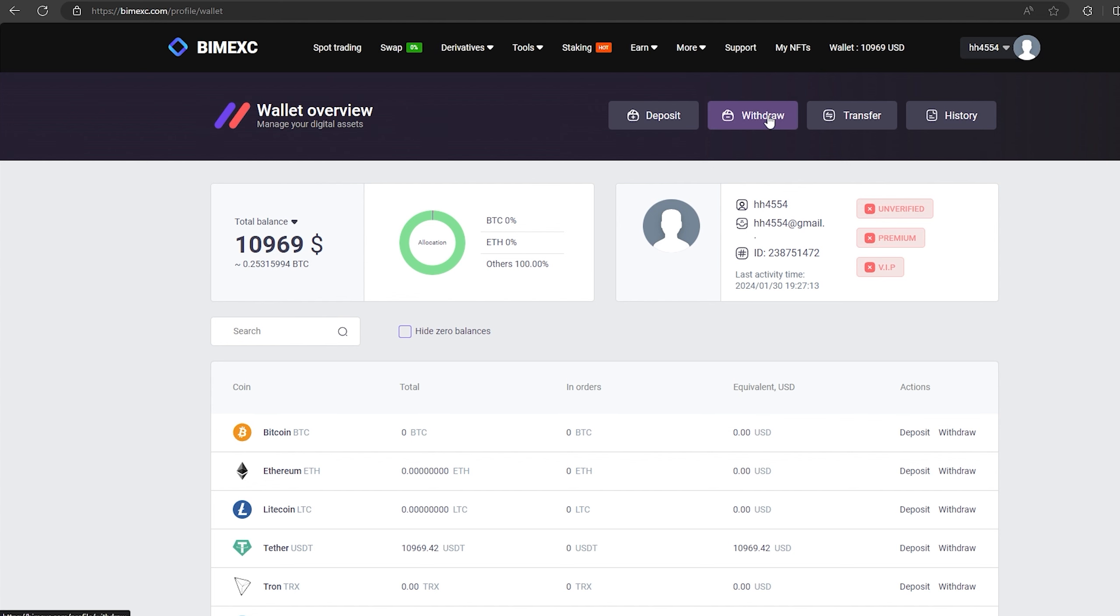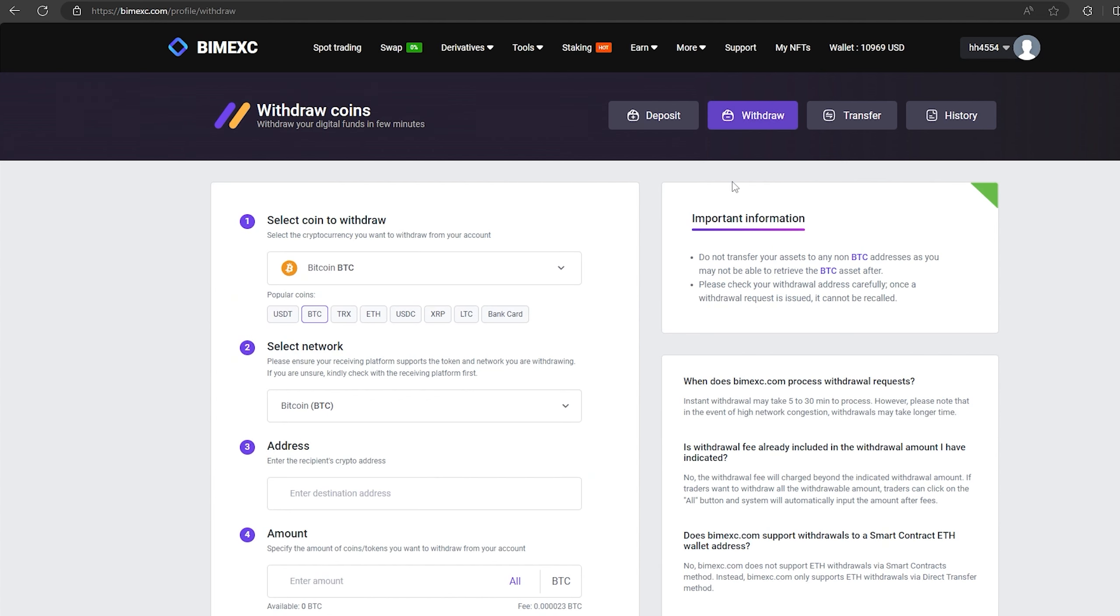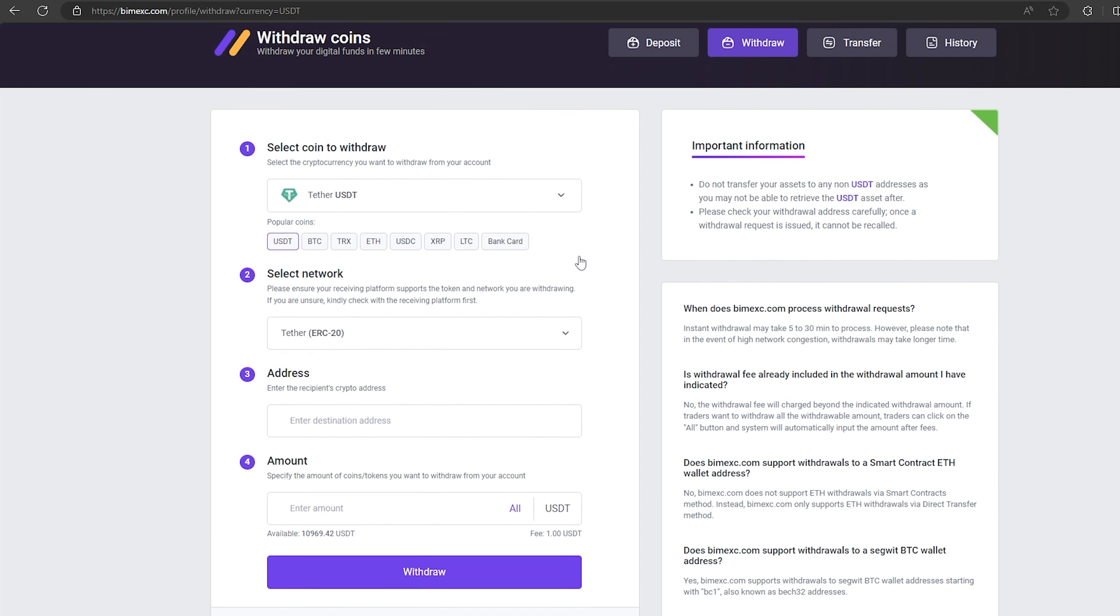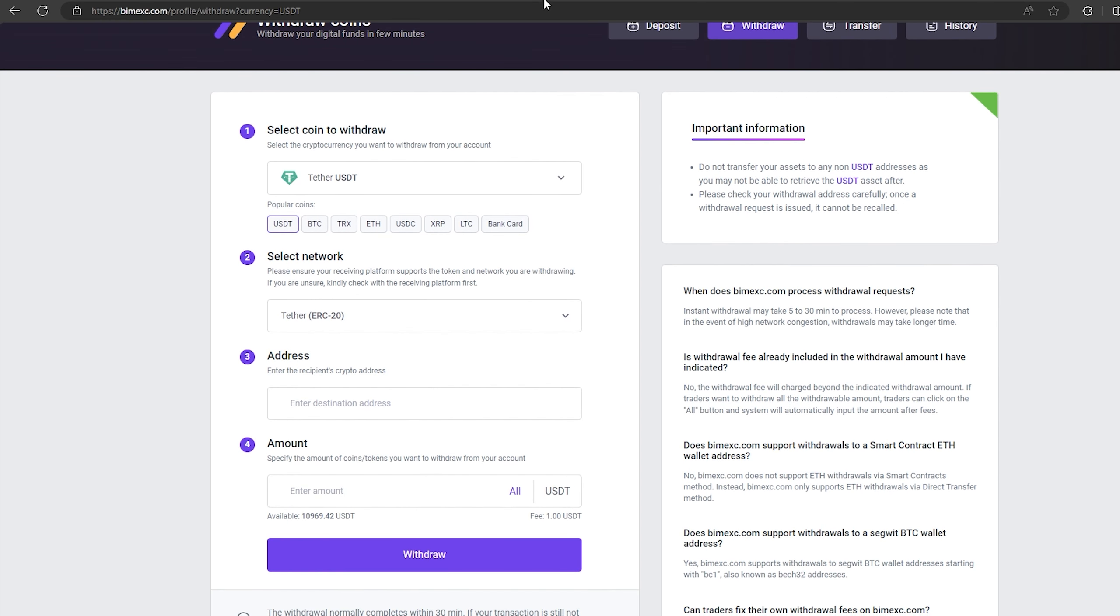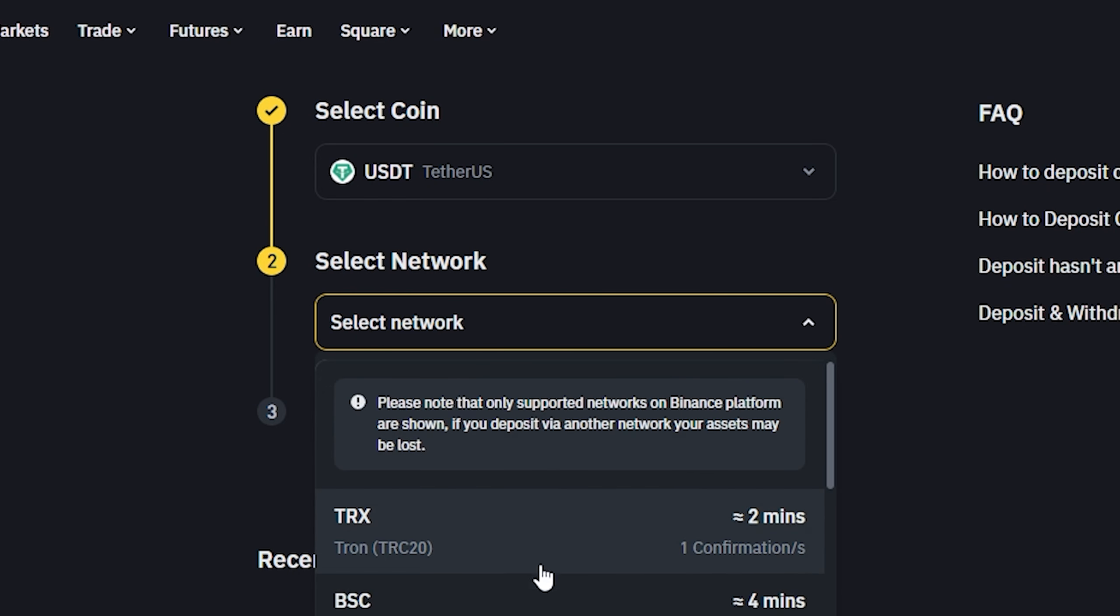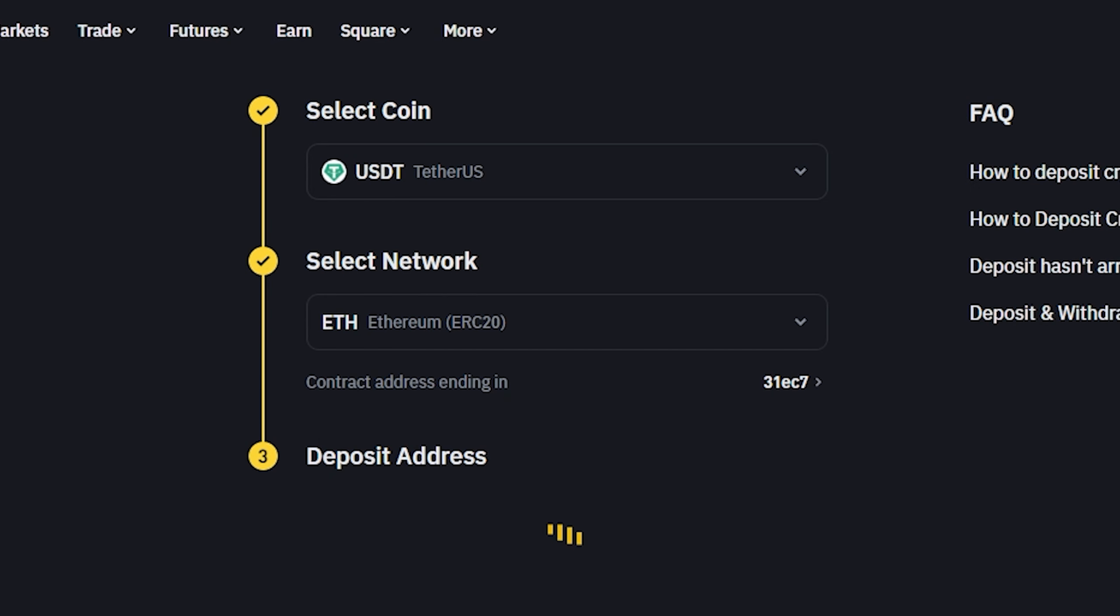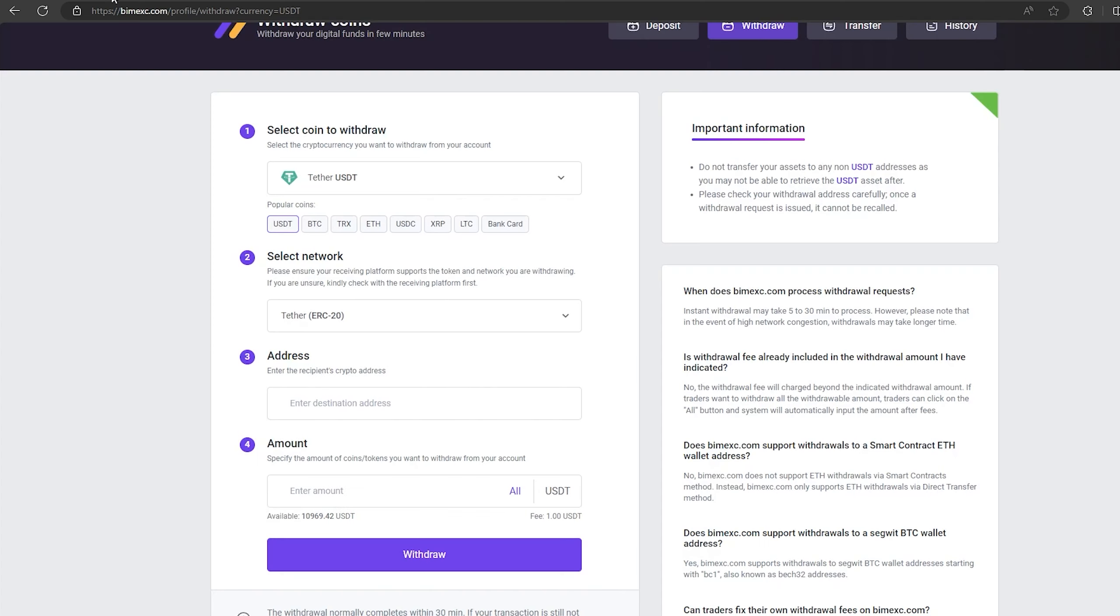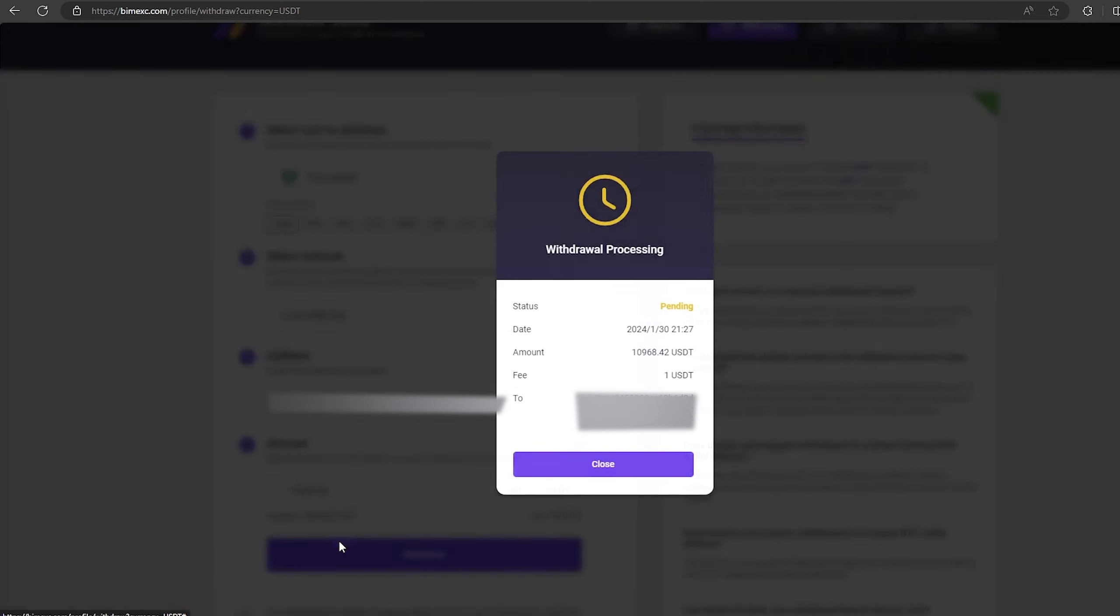Now we just need to withdraw them to Binance. To do this, go to withdraw, select Tether USDT on the ERC20 network. Now go back to Binance to copy this address. Paste this address here and enter the entire amount. Finally, click on withdraw and wait for the confirmation of the transaction on blockchain.